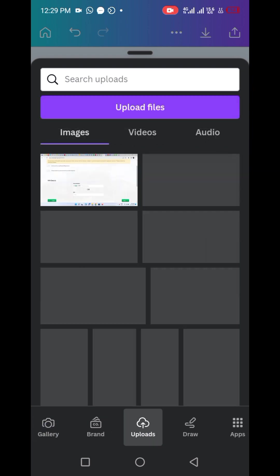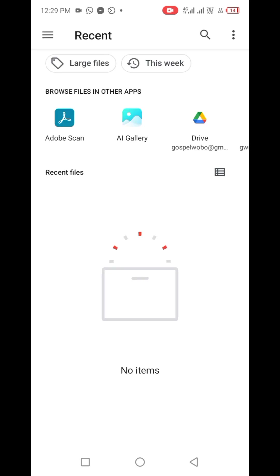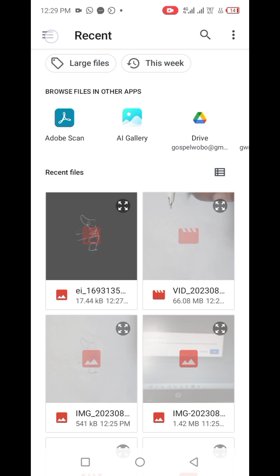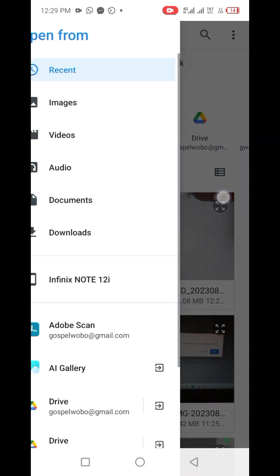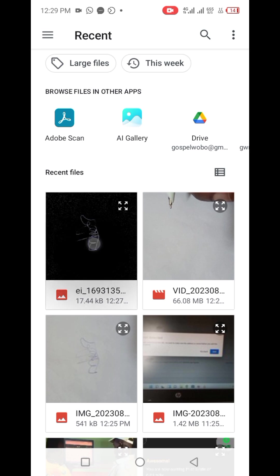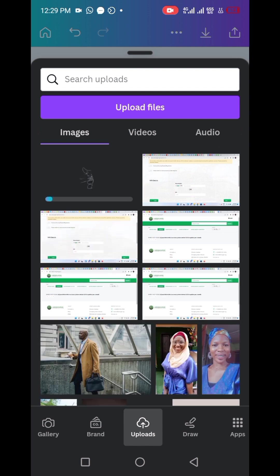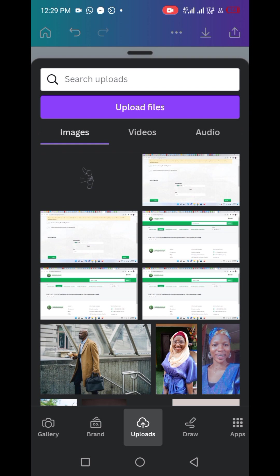We're going to upload the signature gotten from background remover. That's it, the signature in which we've removed the background. Then you click on it, it's the first one. You could see it's a bit dark because it has no background. We're going to allow that to upload.